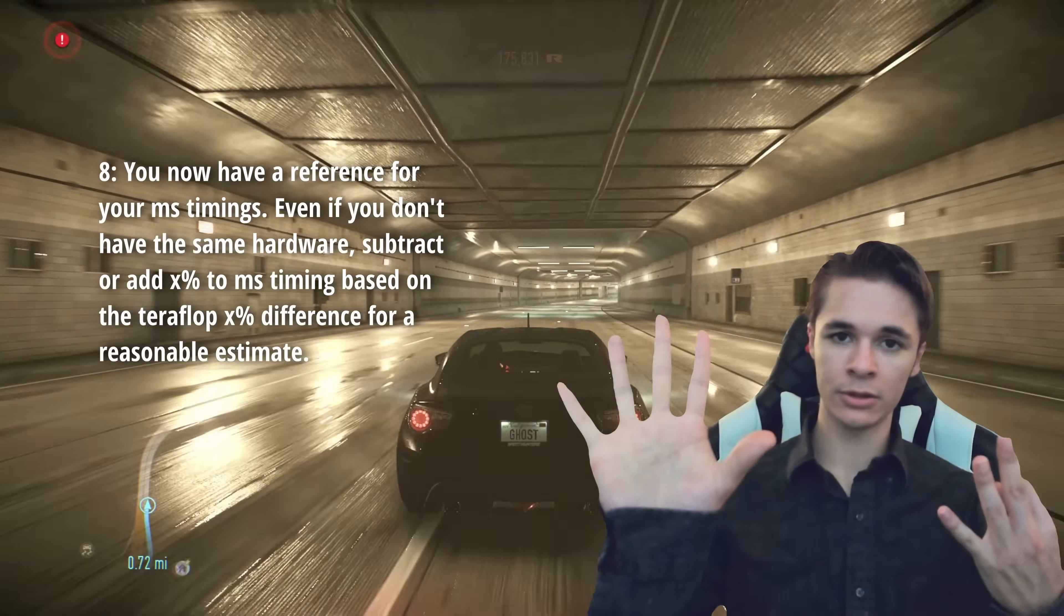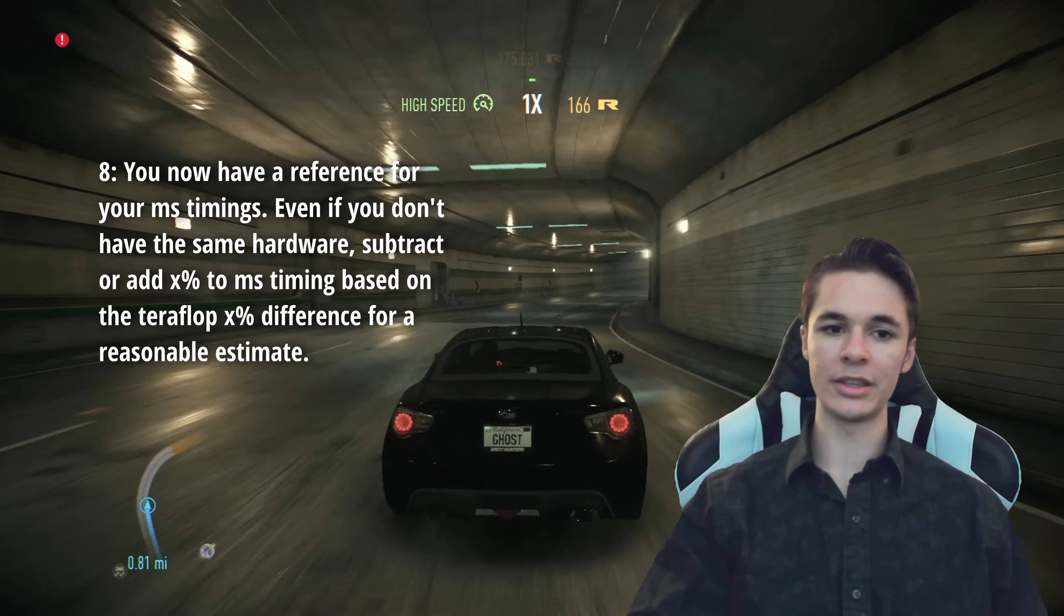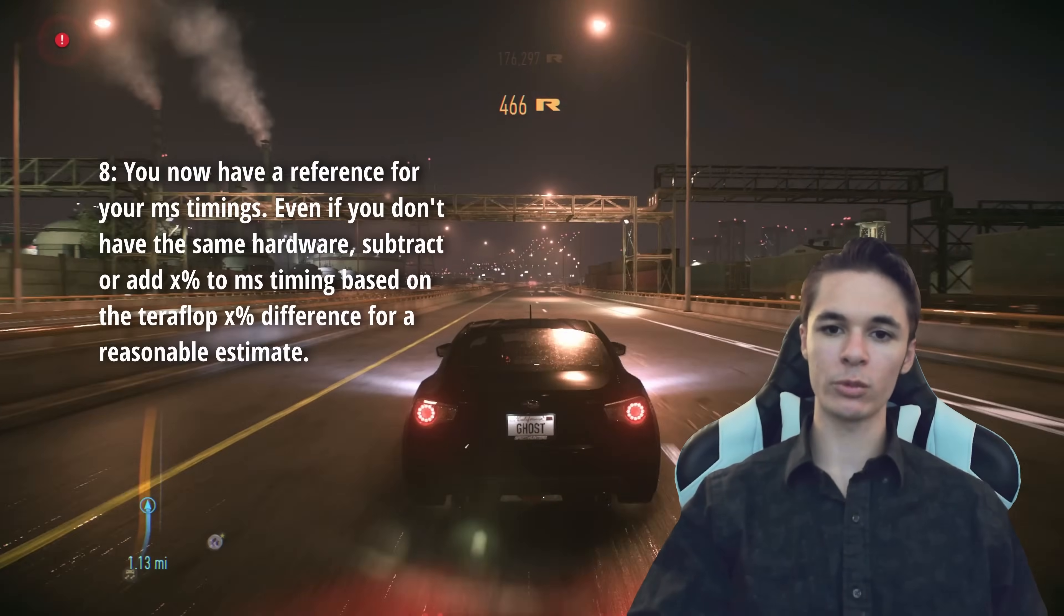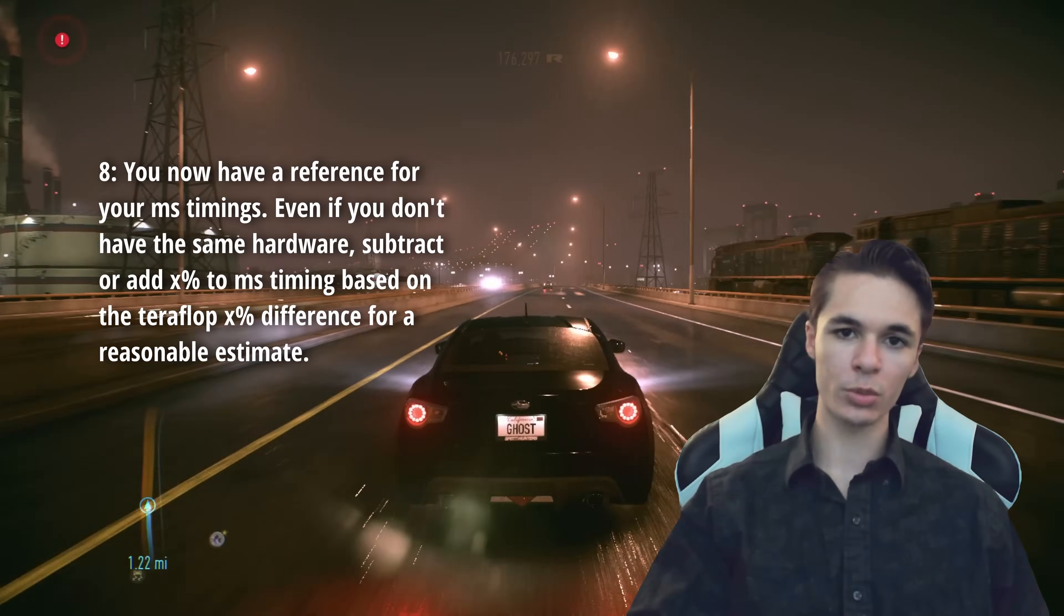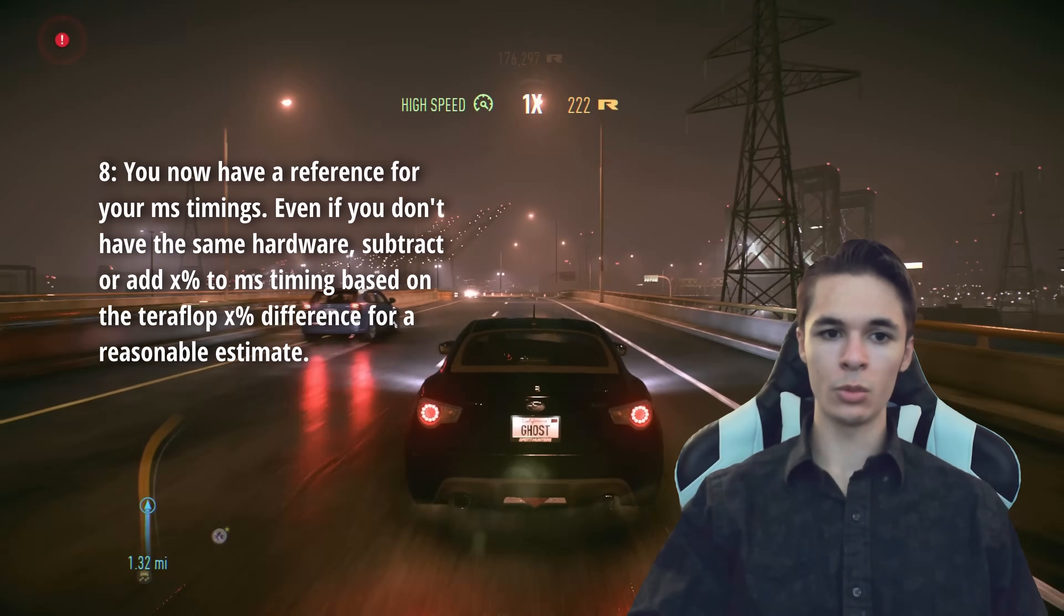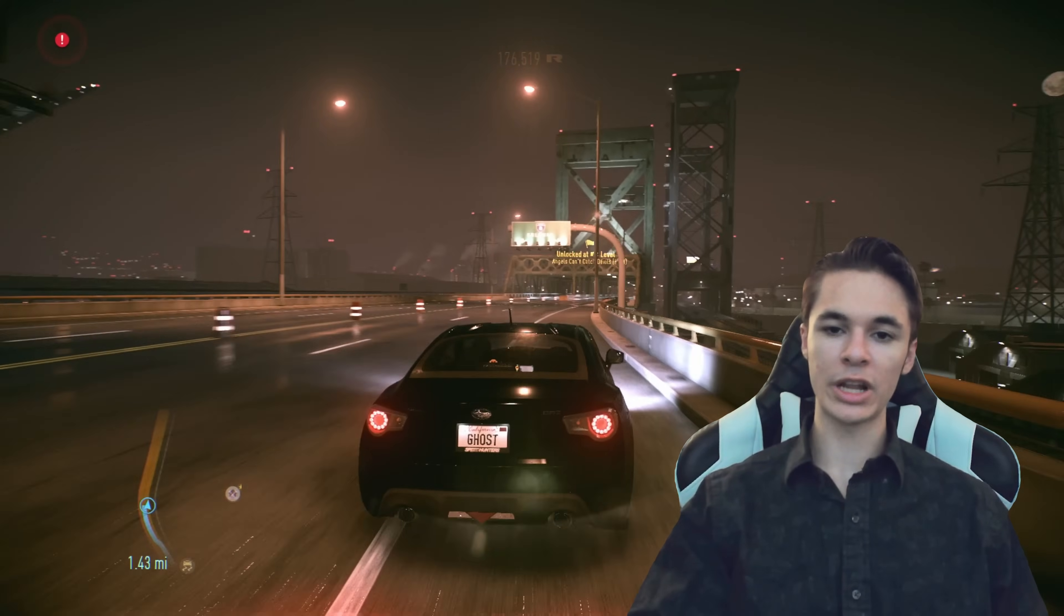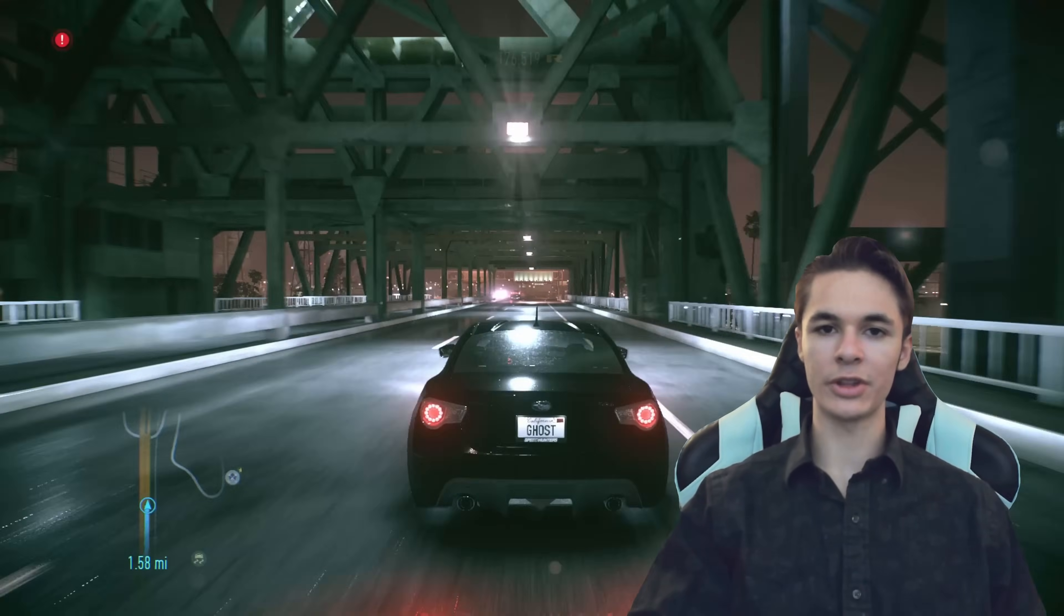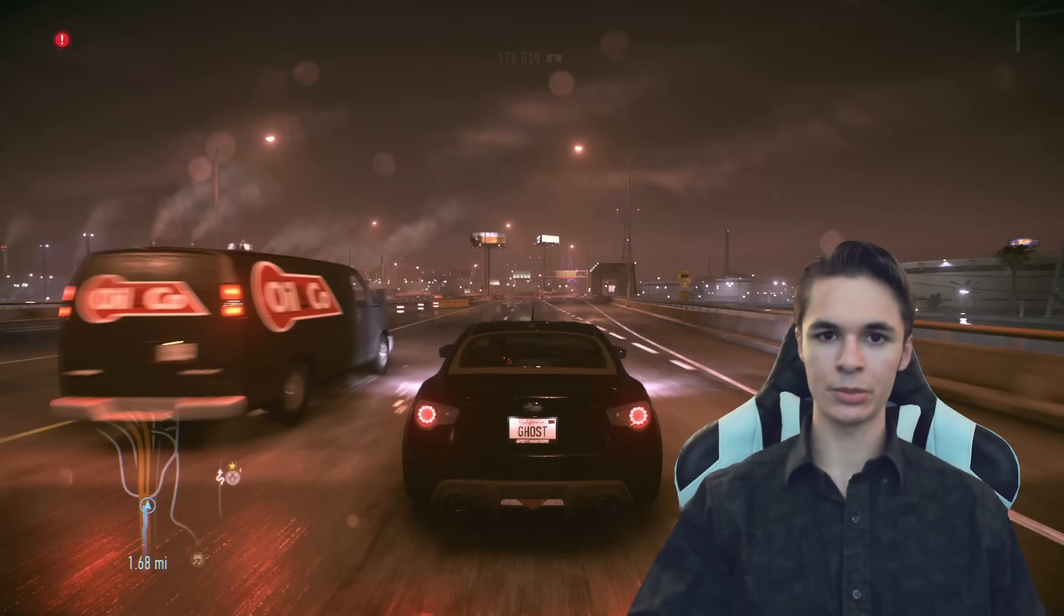8. If you have a game with a similar environment and scene limitations, you now have a reference that includes the resolution, hardware, and millisecond budget for your game. With this kind of budget, you have room for next-gen enhancements like deferred MSAA, ray-traced reflection fallback, and better textures.